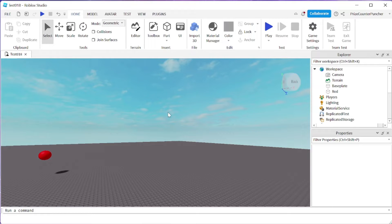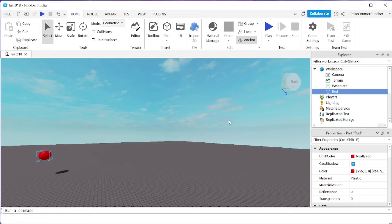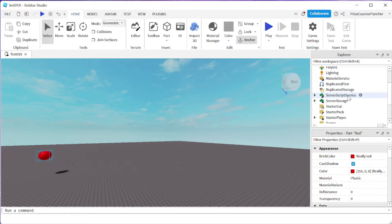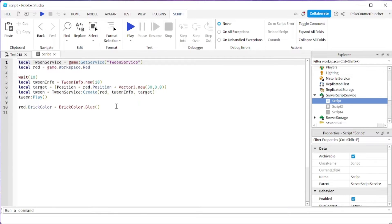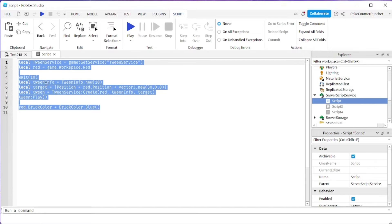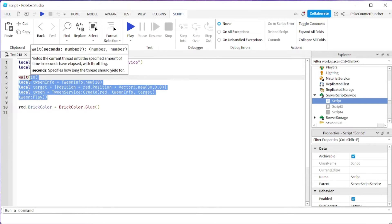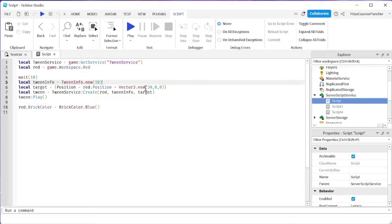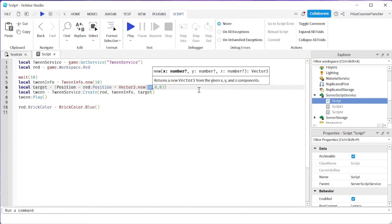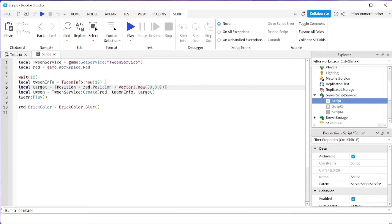Here in my workspace you can see I have a ball, a red ball — I call it 'red'. Let's now go to our ServerScriptService and add a script. In your script just put in the following lines. Here I just have a basic tween. My tween is gonna move my red ball 30 units to the right, and the entire tween is gonna take 10 seconds to complete.